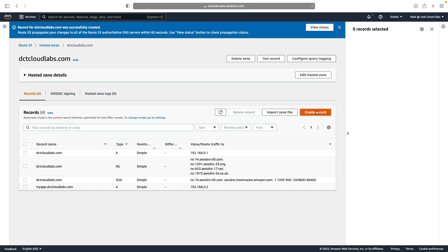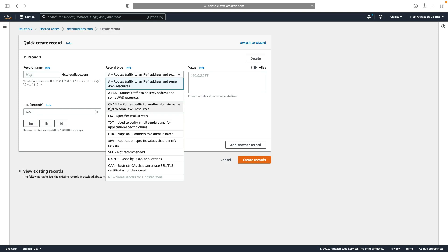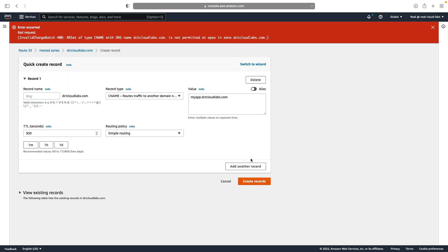So a CNAME will map from one domain name to another one. So I'm going to choose CNAME for the record type, and I'm going to put myapp.dctcloudlabs.com as the value. Now if I try and create this record, we will get an error. So let's just see what that is. So we get an error because the CNAME cannot be permitted at the apex. So the apex is dctcloudlabs.com. So because I didn't put a record name in here, it's trying to create a CNAME for dctcloudlabs.com, which is the zone apex, and remember from the slides before that's not allowed.